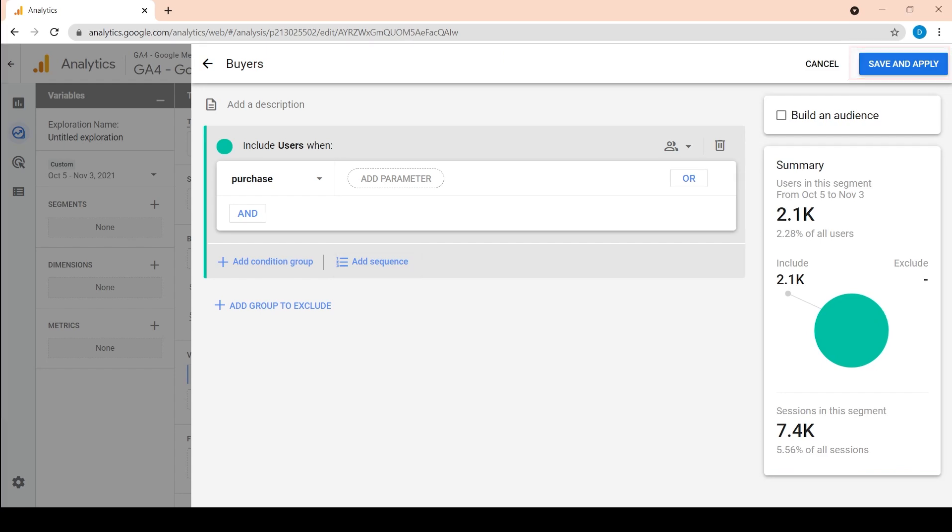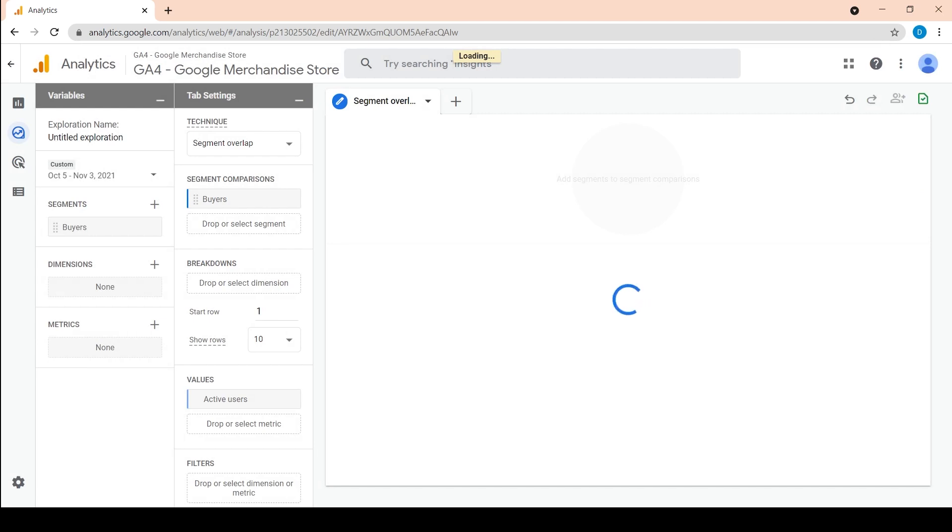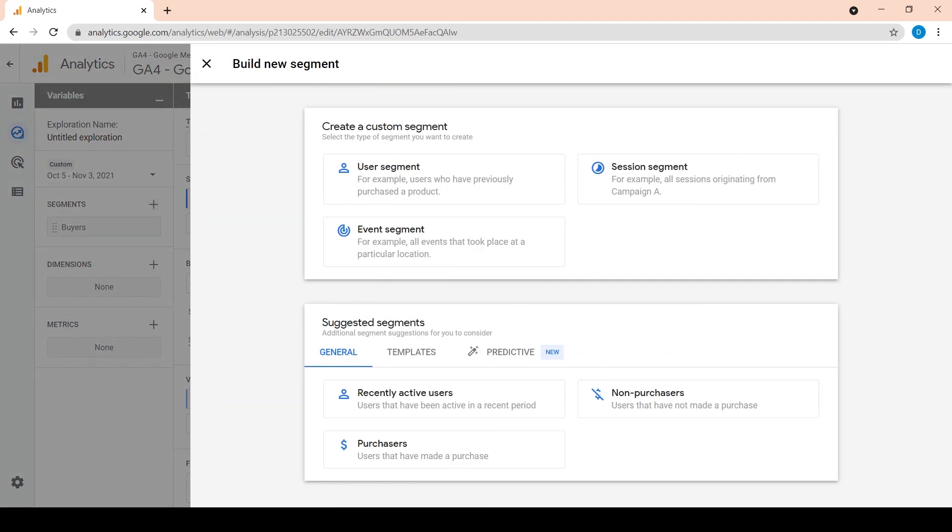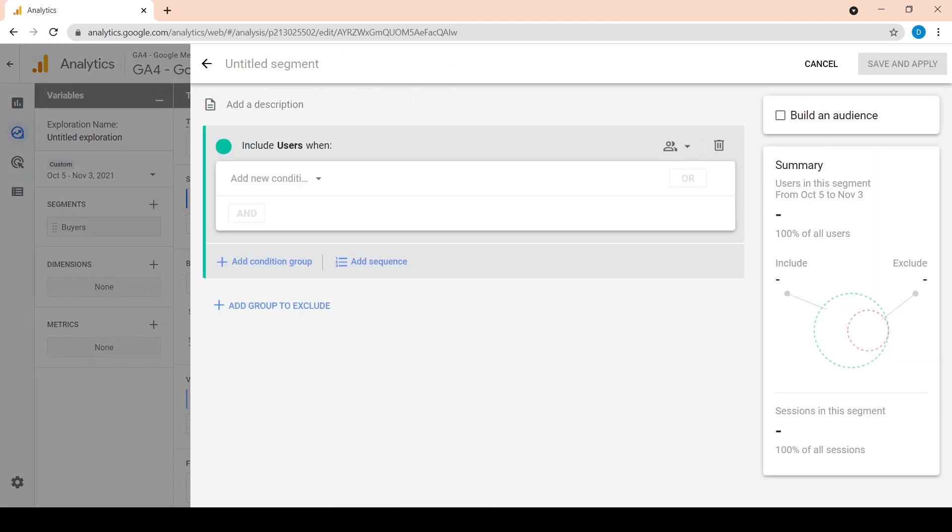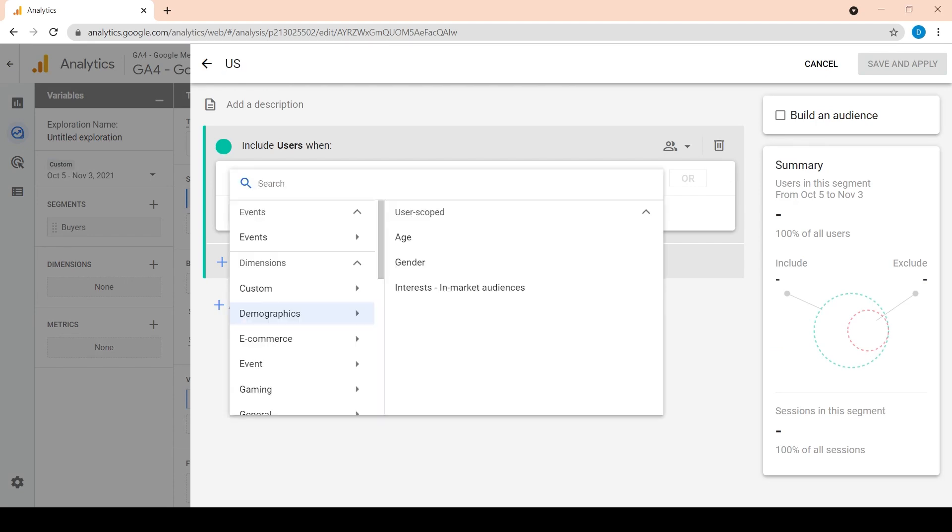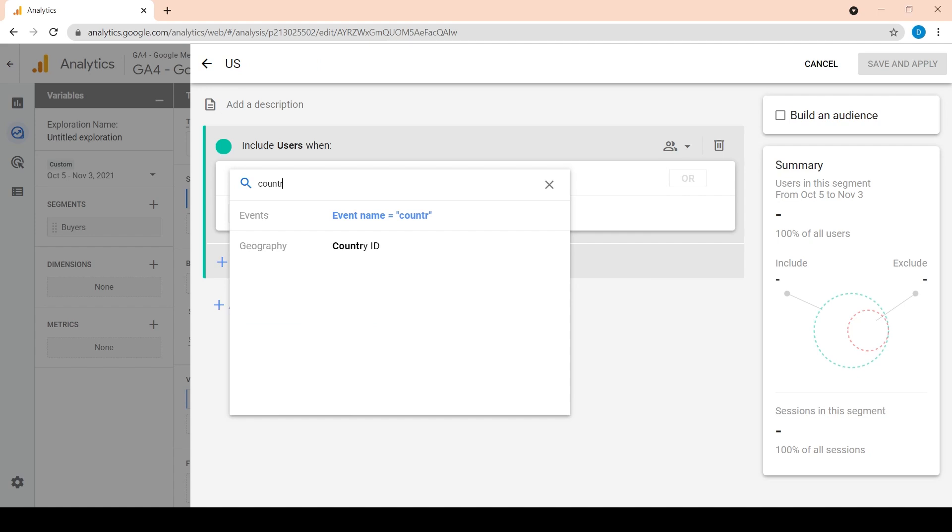Click on save and apply. Let's add another user segment that represents the US users. Let's name it US. Choose country ID exactly matches US.